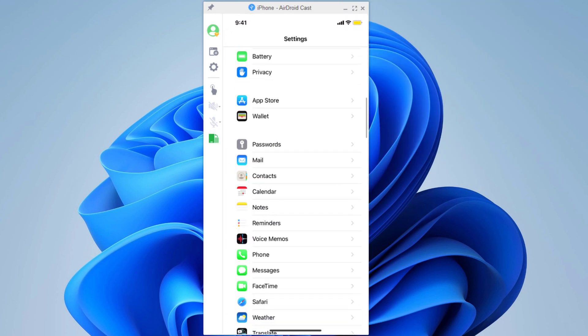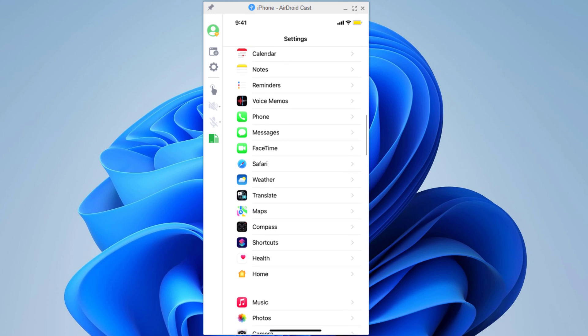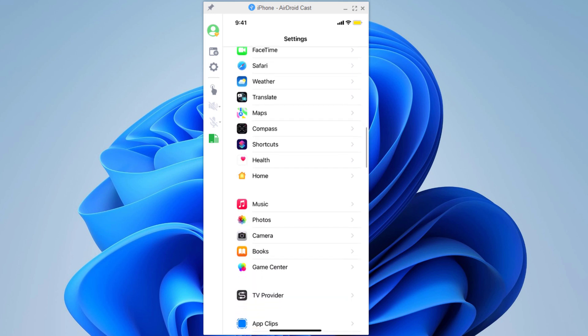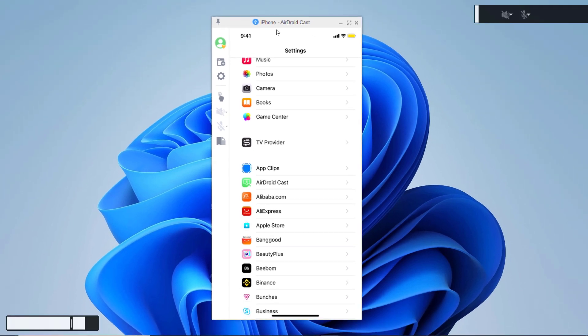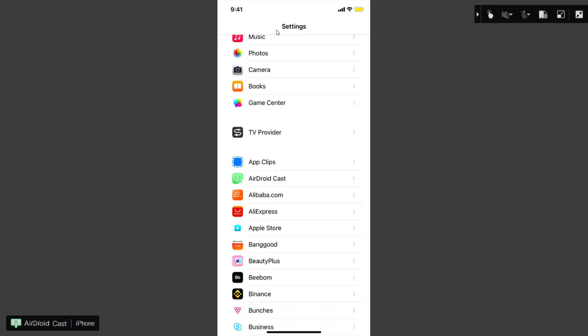I can also pin it to the front so the app always appears on top. Even if I click on another app, my phone screen will continue to appear on the top. For instance, I can also switch my view to full screen and look how sharp that looks.